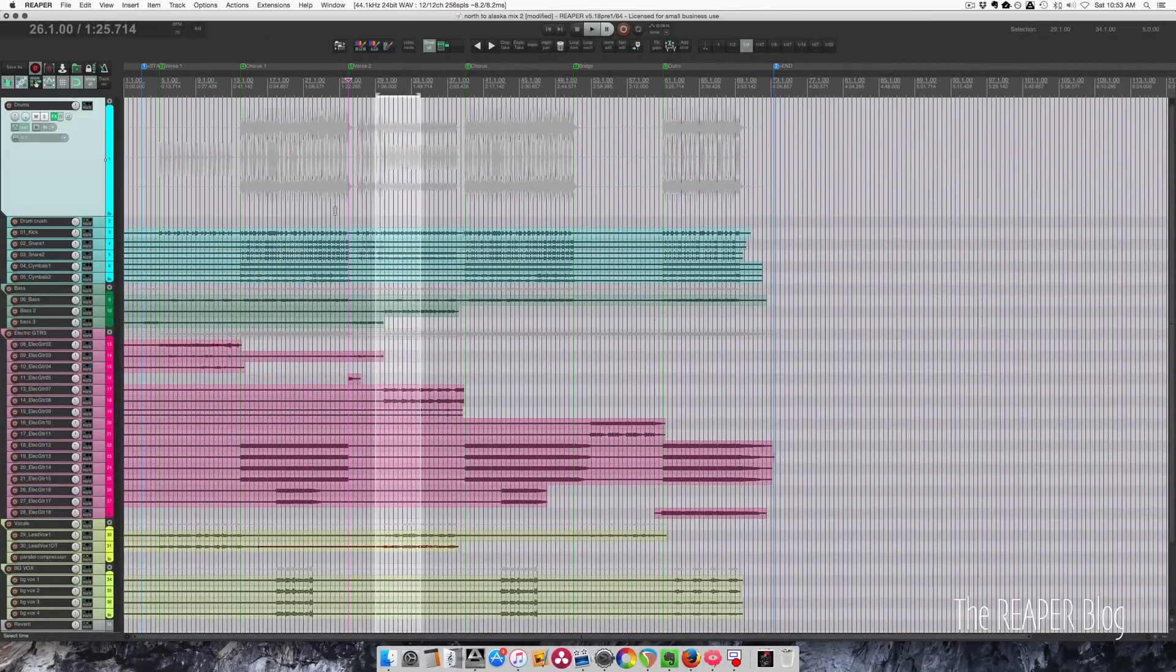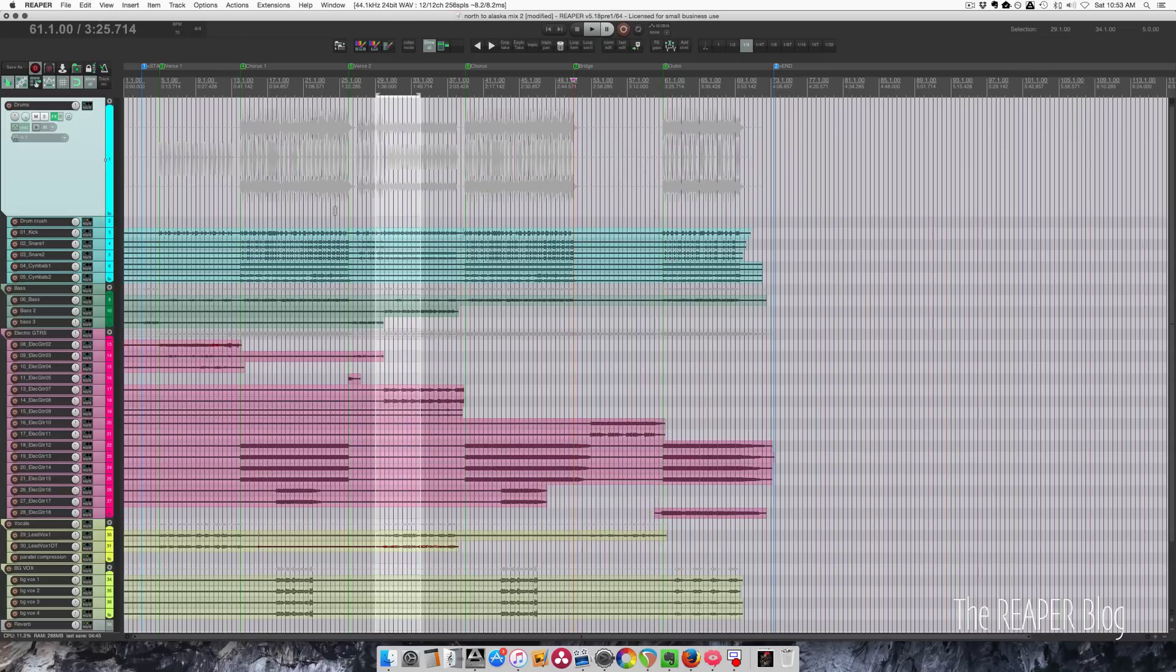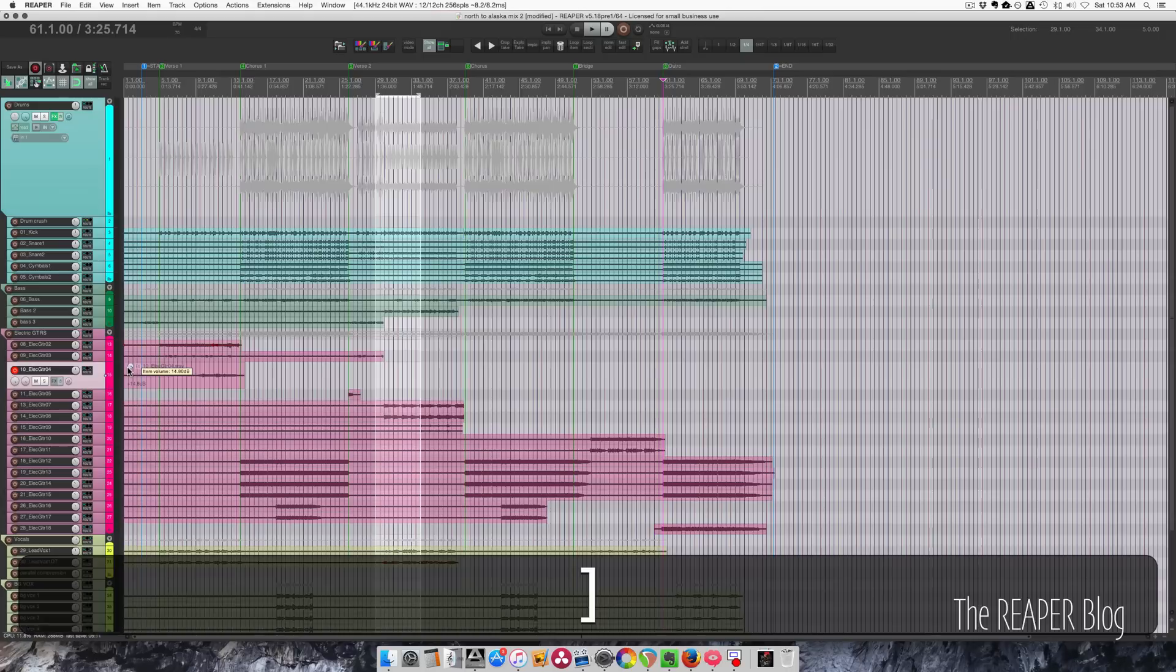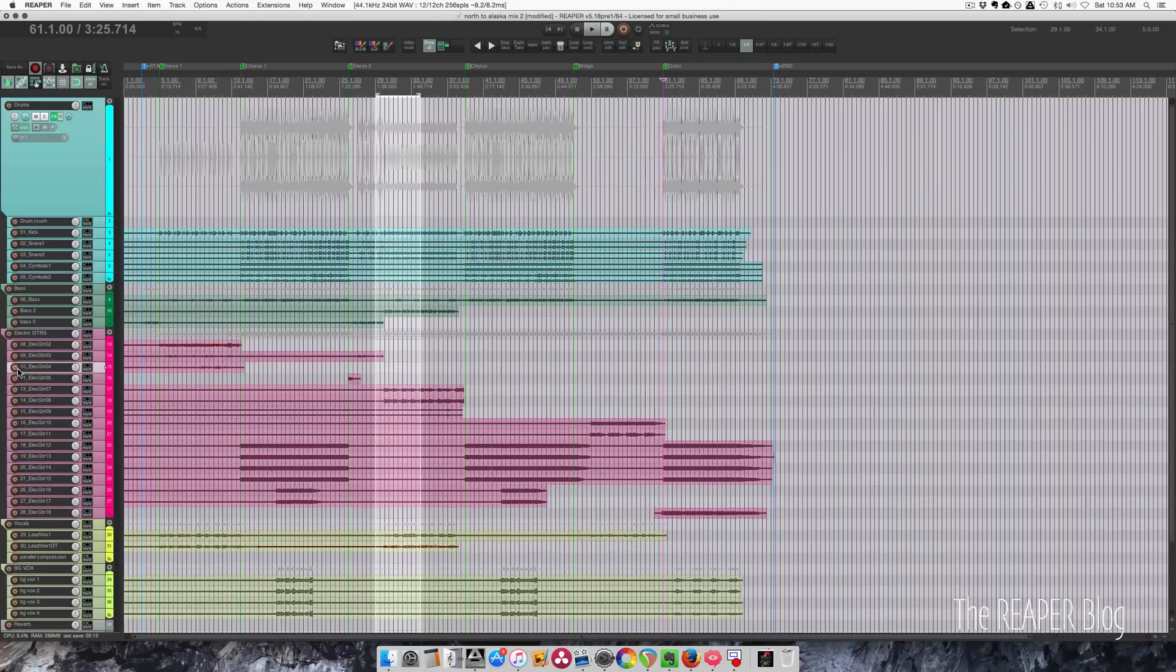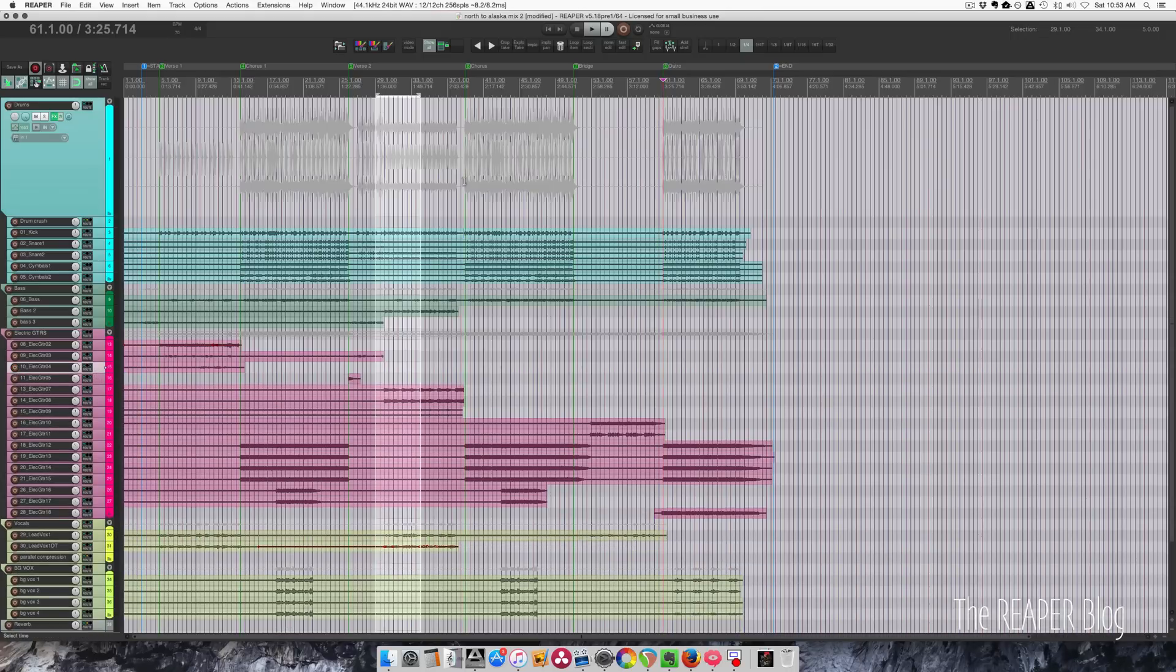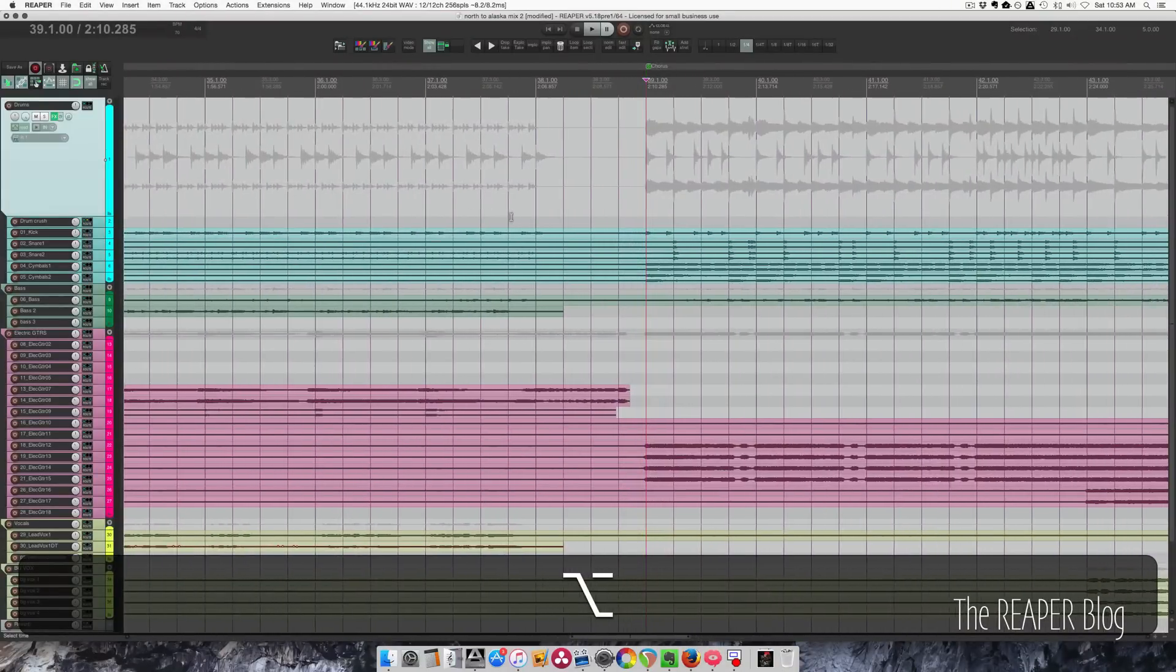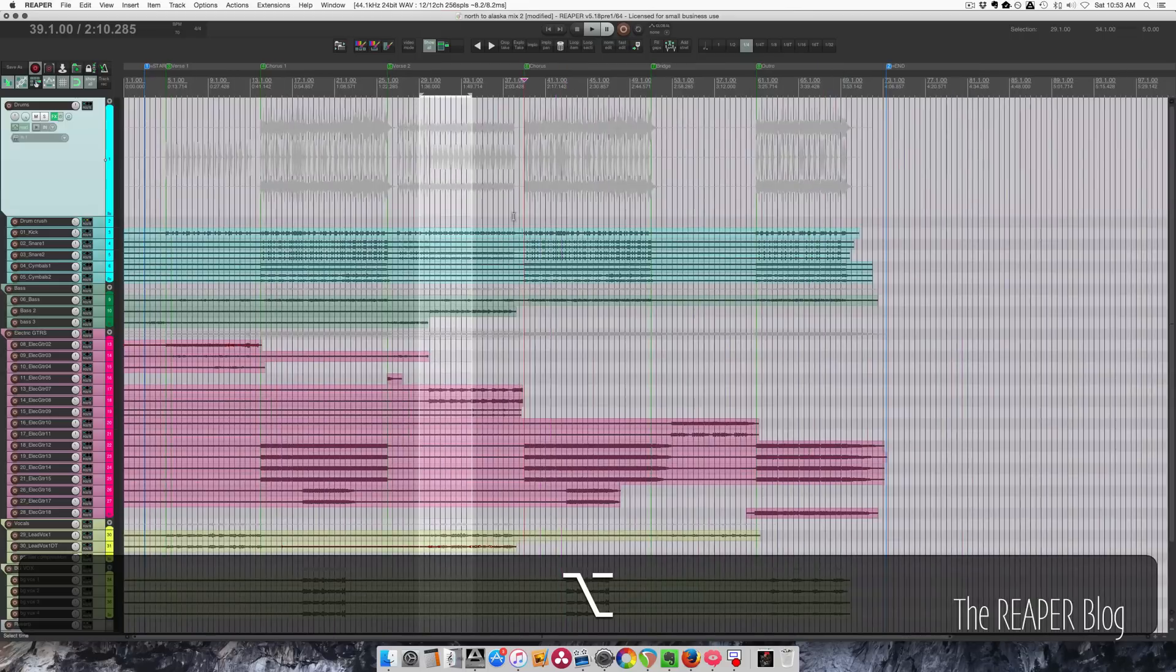And if you have a control surface, you may have buttons to jump between markers as well. Just being able to jump quickly between the different parts at a moment's notice is great. You don't have to zoom in to find the exact spot and it really only takes a moment to set up your entire project.